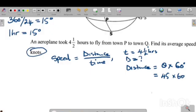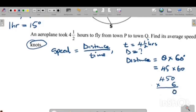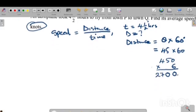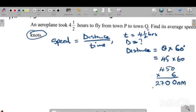Now calculate 45 times 60. Since this is paper one and no calculators are allowed: take the zero from 60, place it at the far end of 45 to get 450, then multiply by 6. Six times zero is 0, six times five is 30 — write 0 carry 3, six times four is 24, plus 3 is 27. So the distance is 2700 nautical miles.